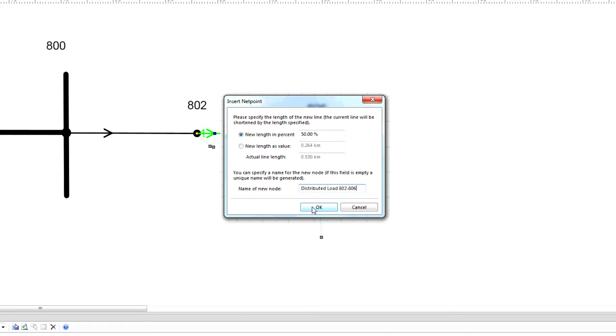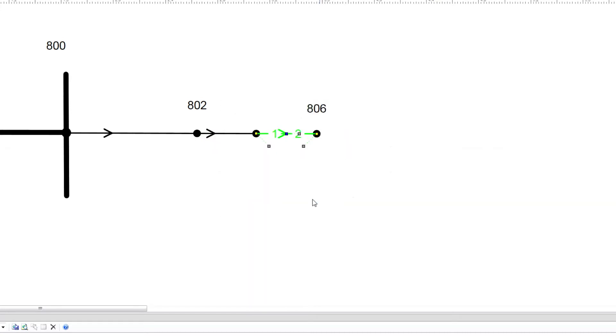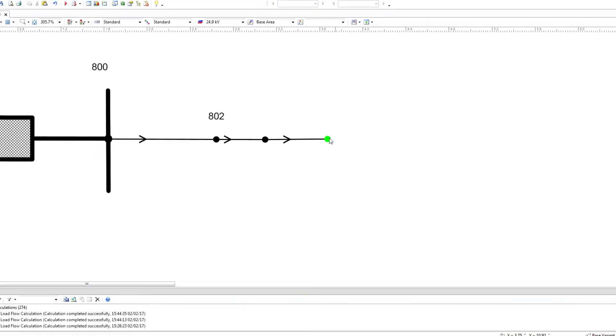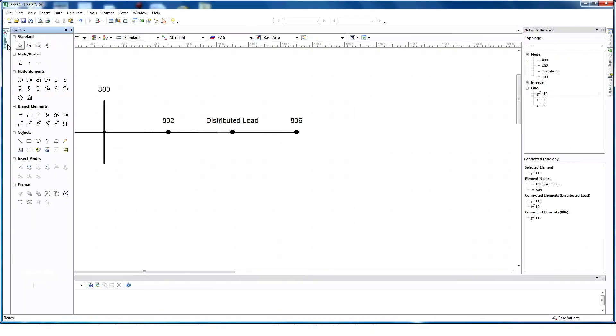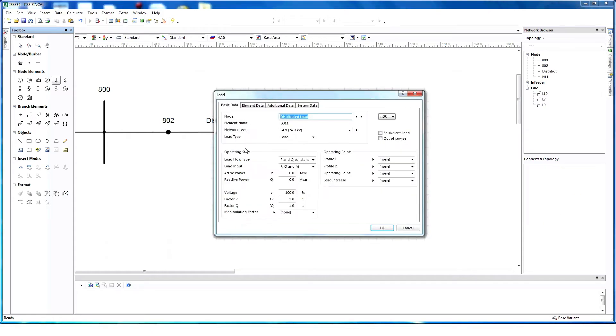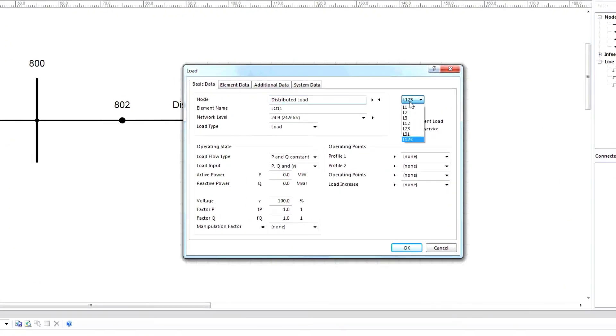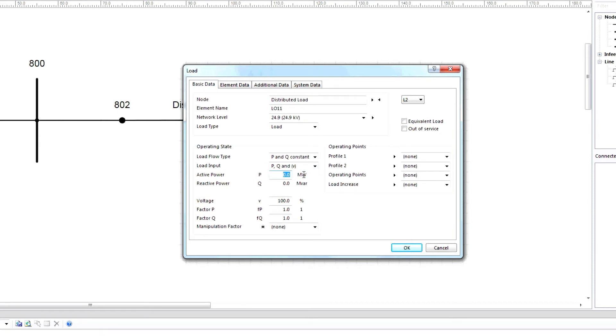Select node element in the toolbox and click the load symbol icon. Connect the load in the node distributed load 802 to 806. Select phase 2. Under load flow type, choose P and Q constant. Choose load input information, provide active power, reactive power, and then click OK.